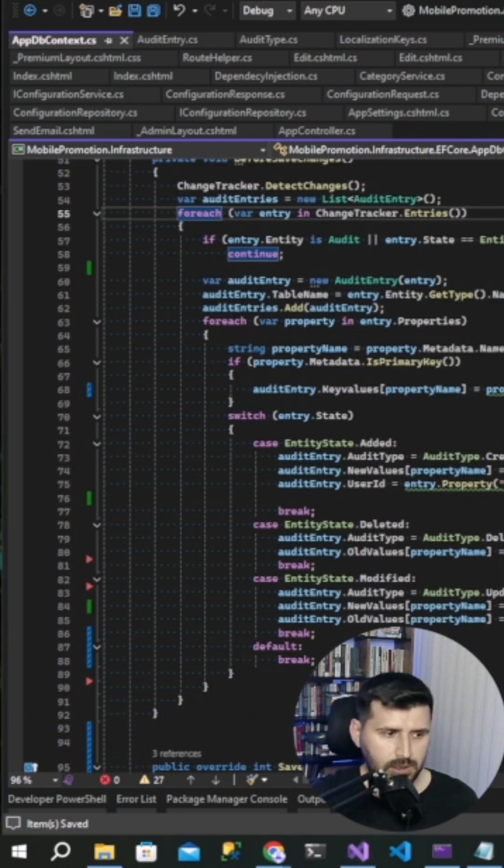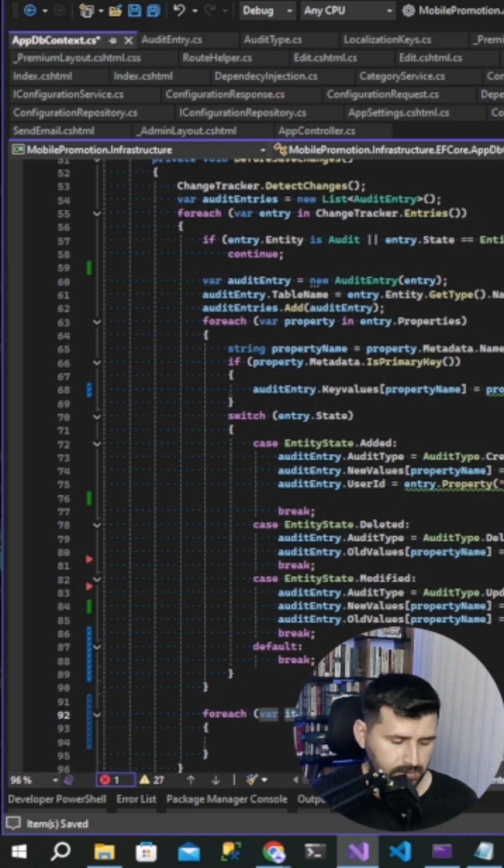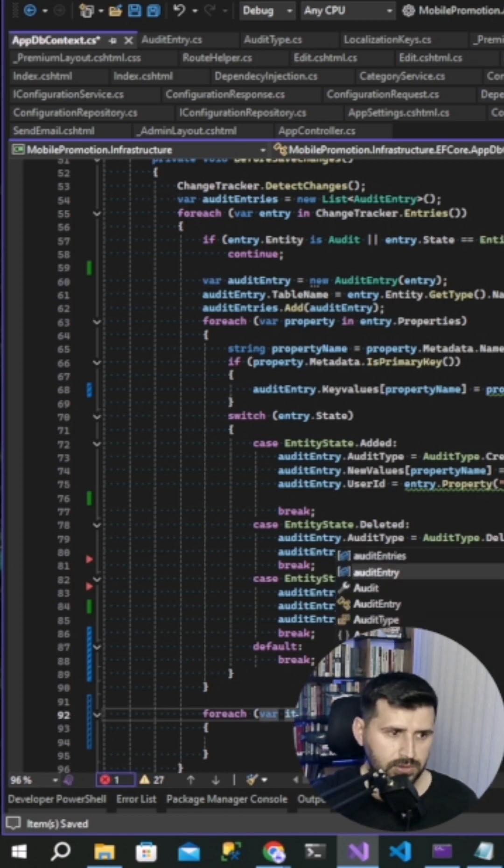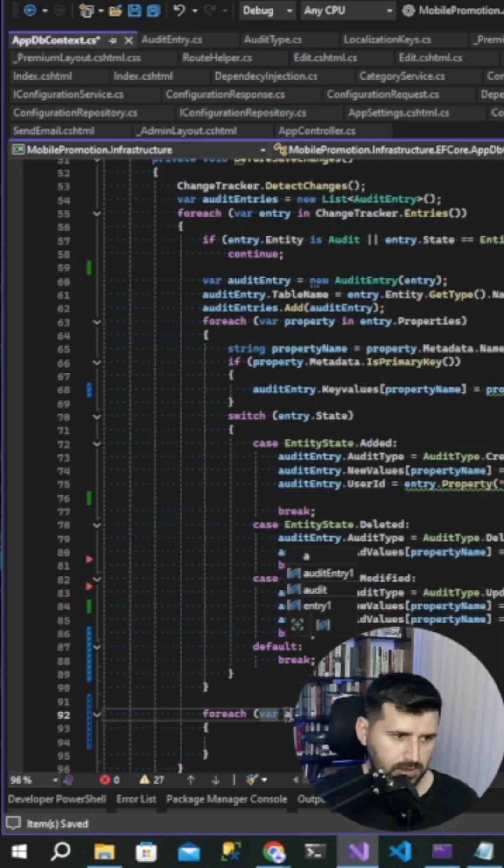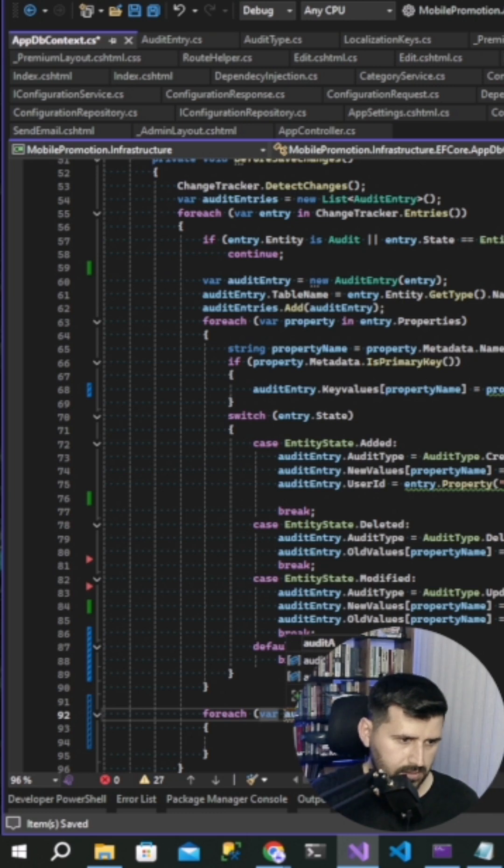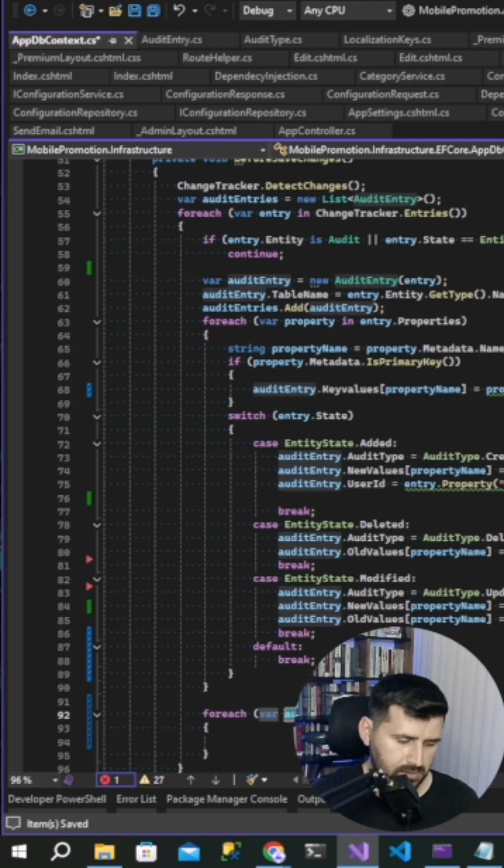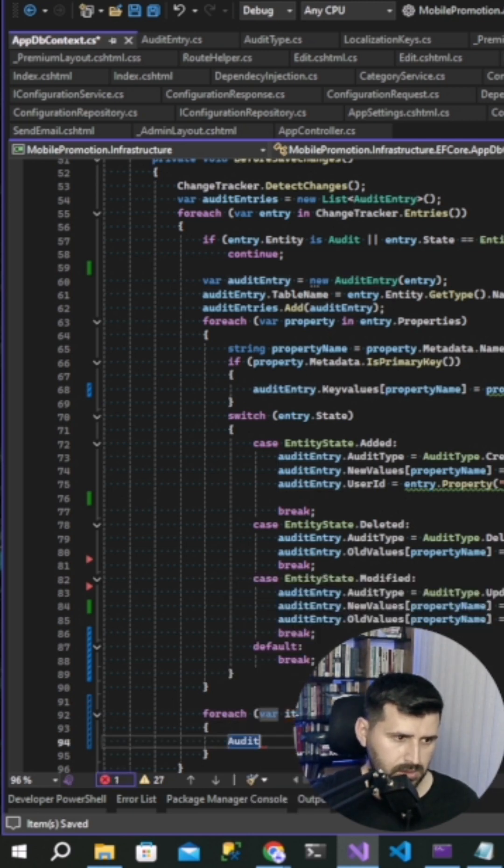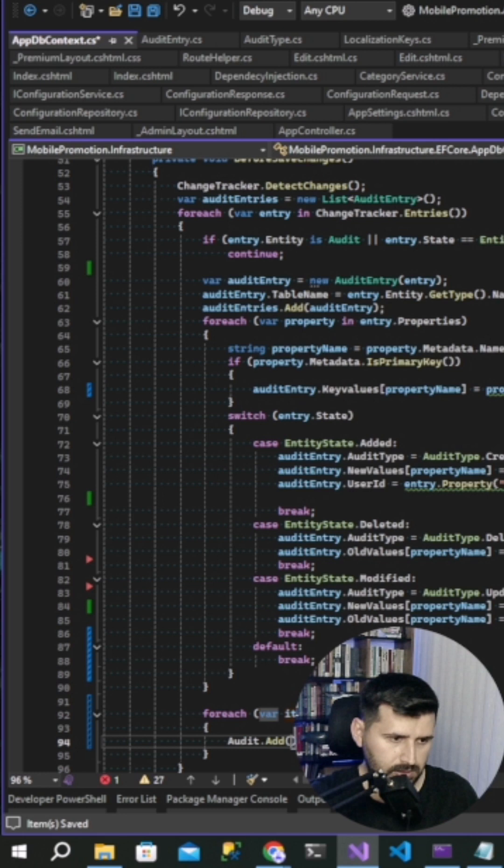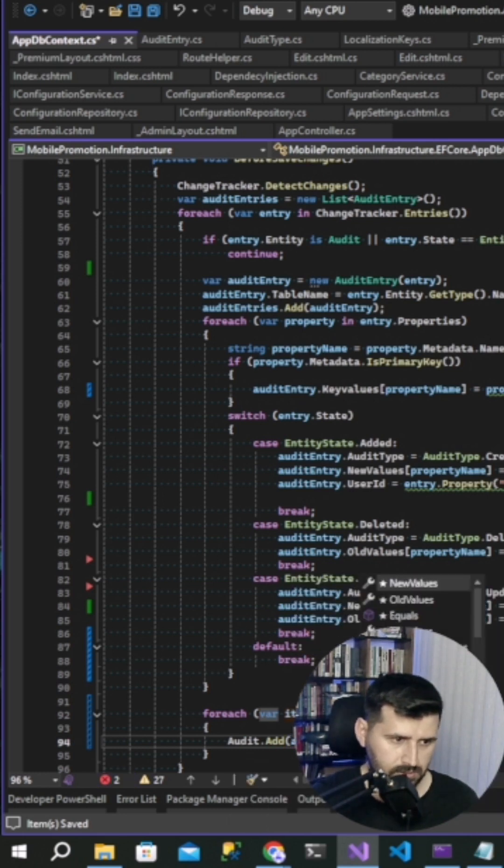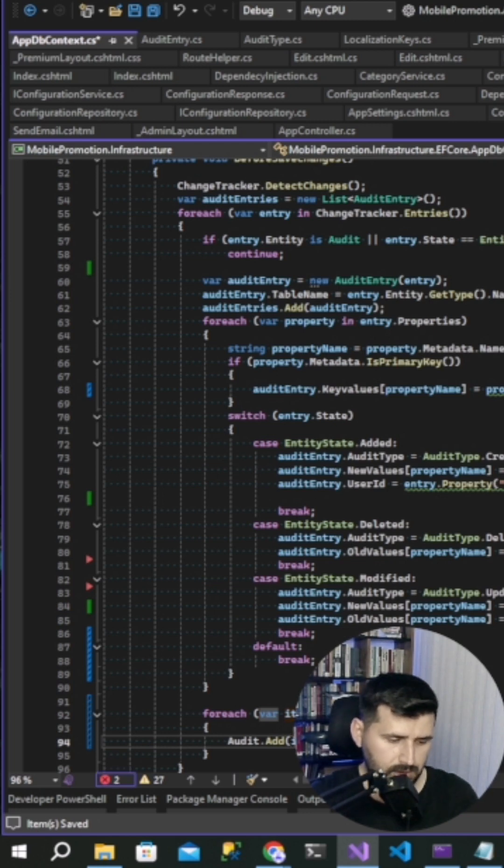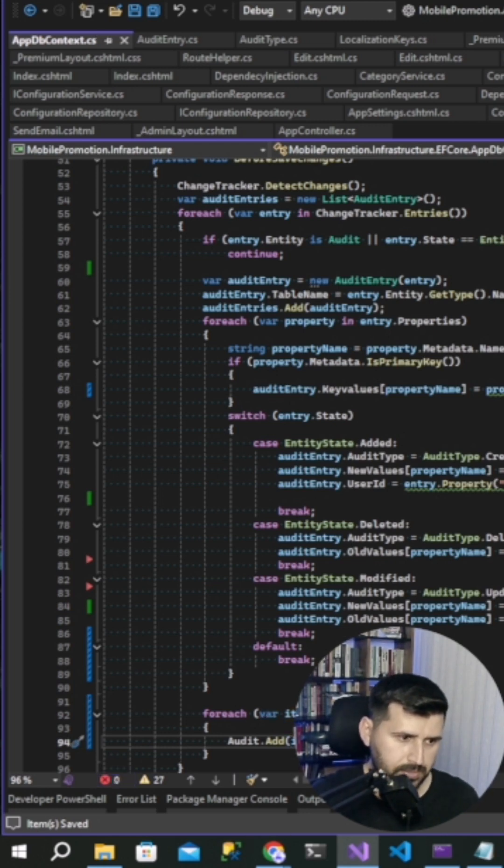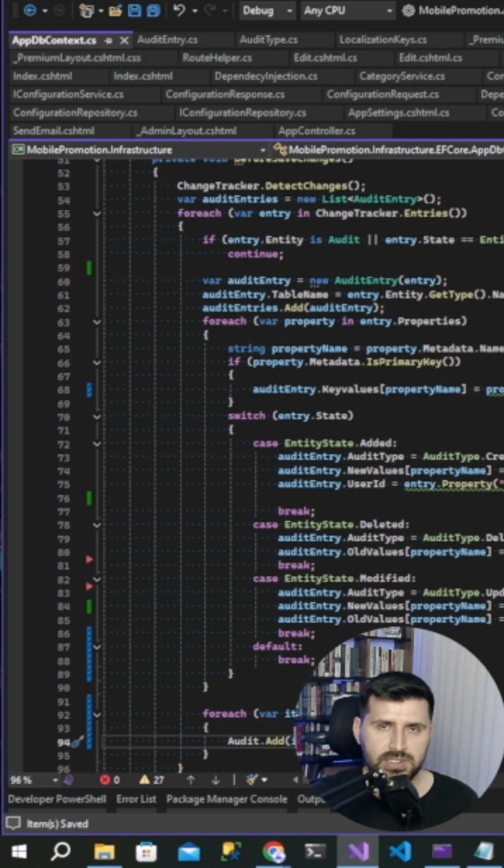After for each, we are going to create a for each again using audit entries. For audit entry item, this is my context class audit, and then we are adding to audit these entries and it will be saved.